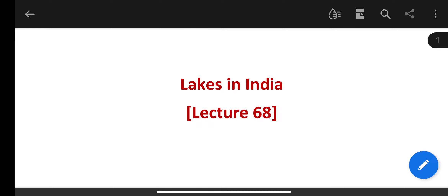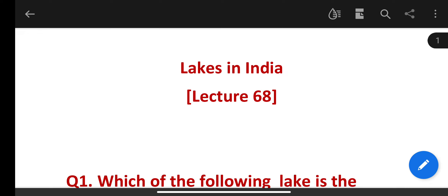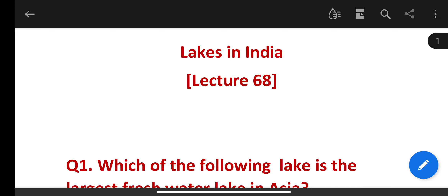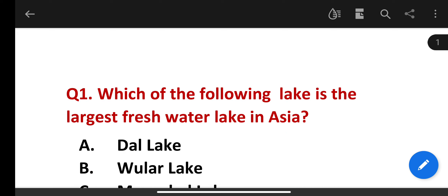Hello and welcome to my channel Target IQ. Today I am taking a new video for you — the finance account assistant exam revision, from the general knowledge section on Lakes in India. Let's start it.